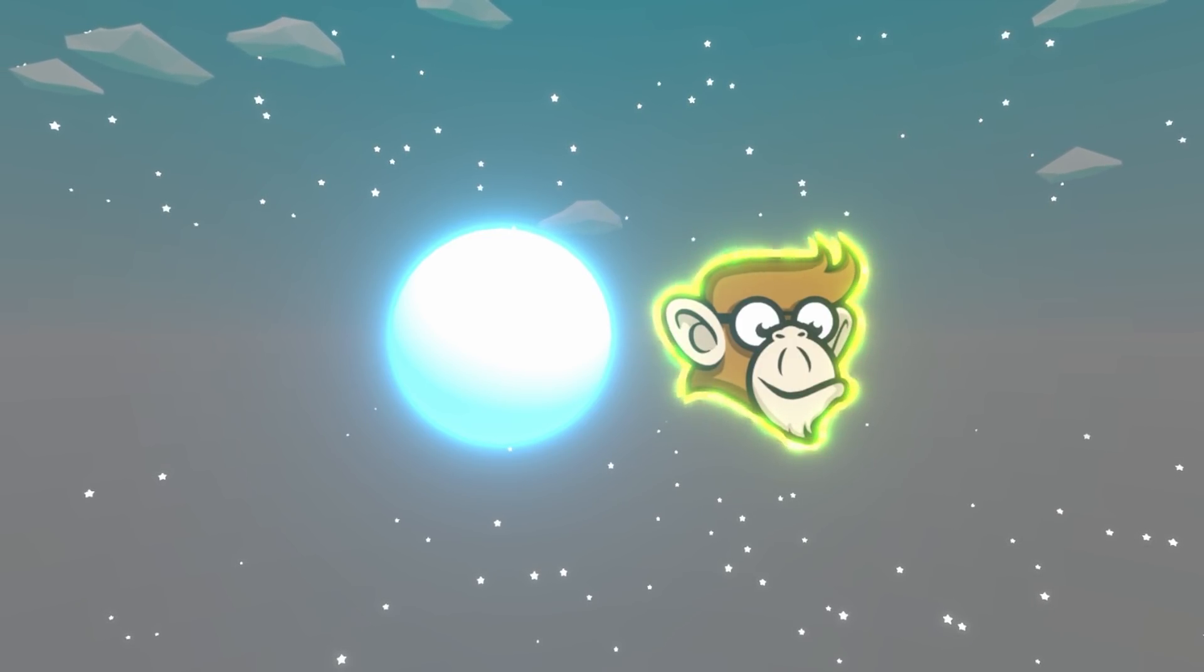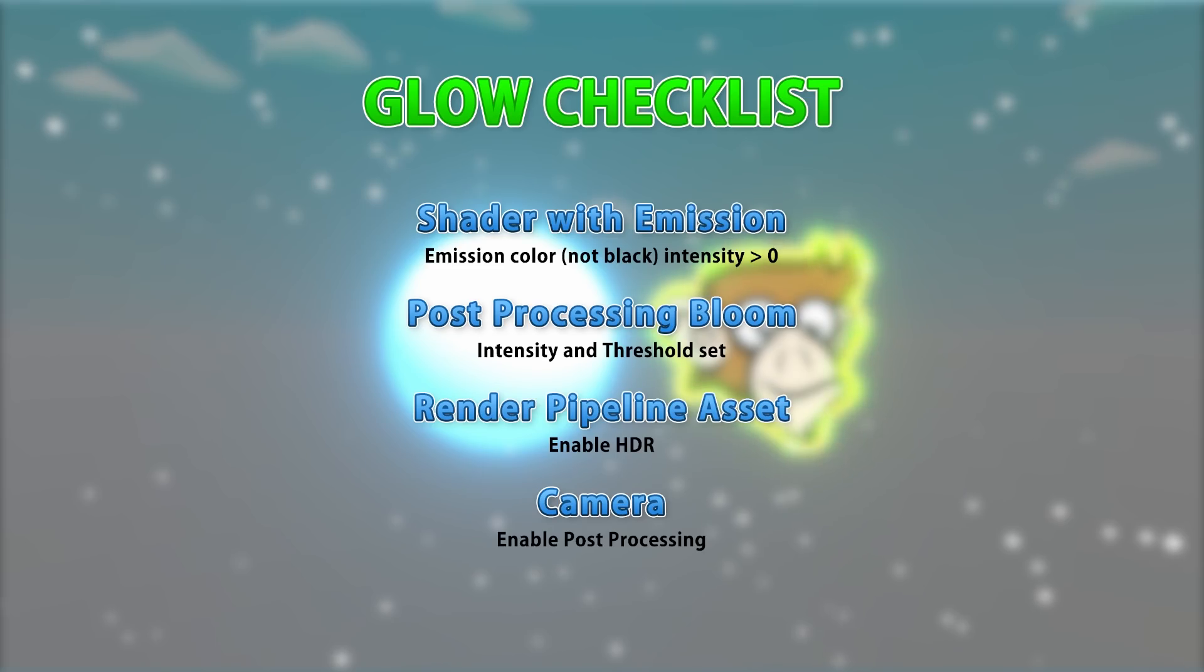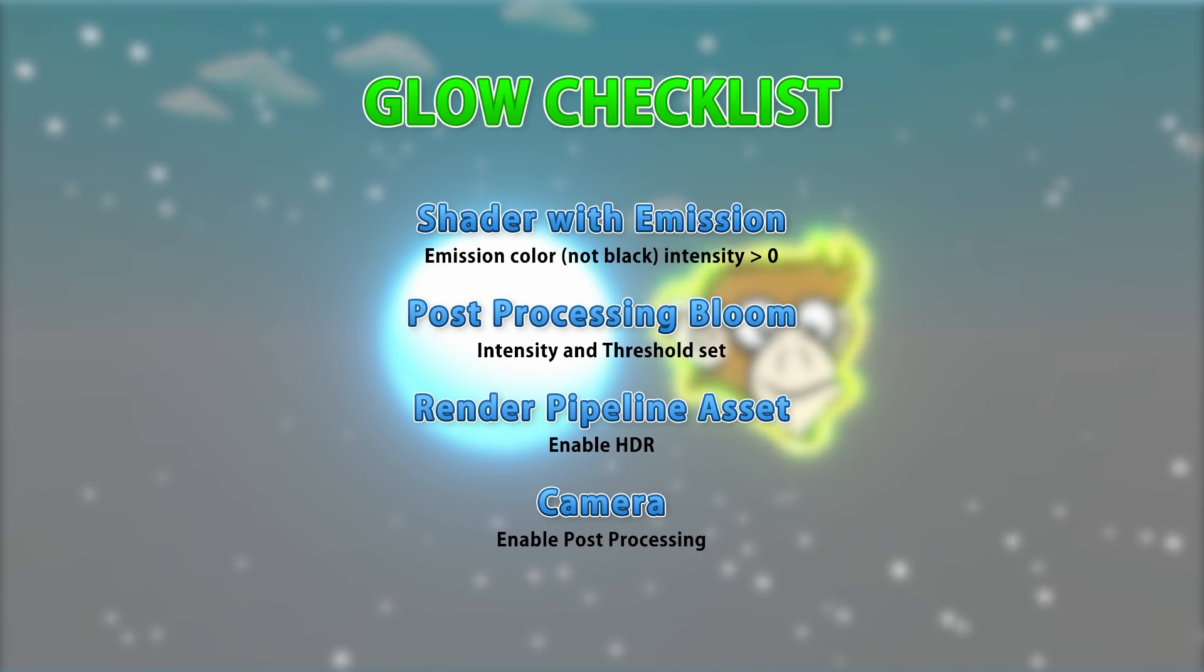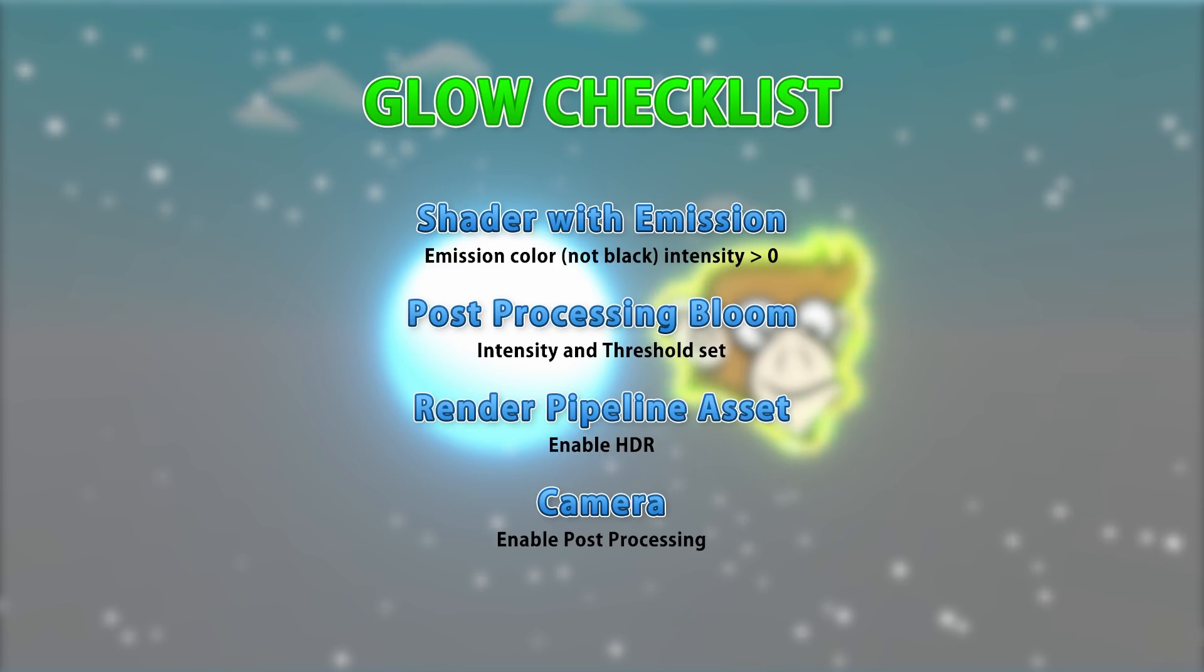All right, so that's it. As you can see, it's super simple. Here is the checklist again. If you have any issues, make sure you follow all of these steps. Make sure you have emission enabled and you're using an emission color other than black. Then make sure the intensity is more than zero.